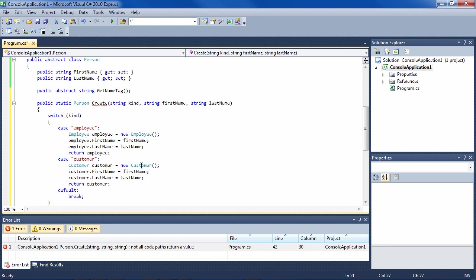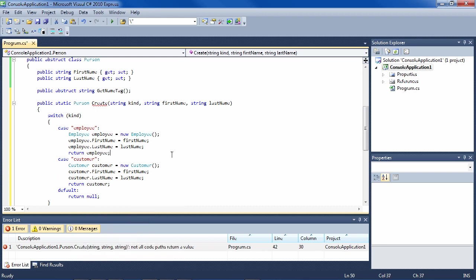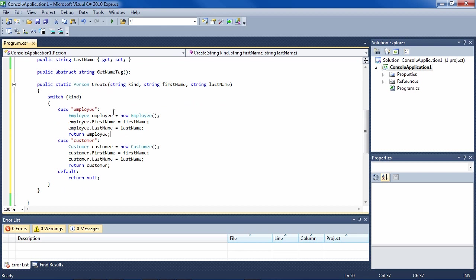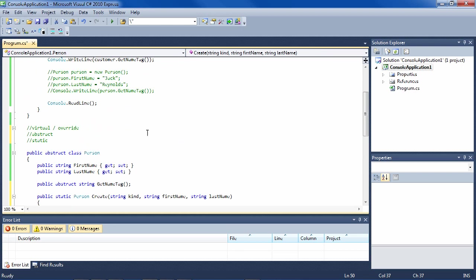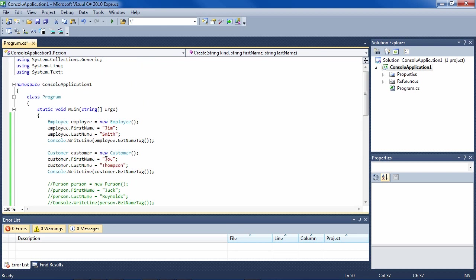For the Customer case we do the same thing, and if they try to create something else we'll just return null for now. Now we can change the way we create these objects.